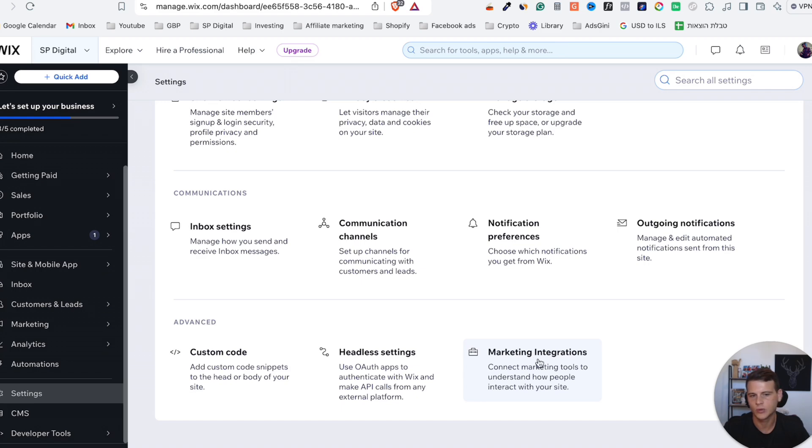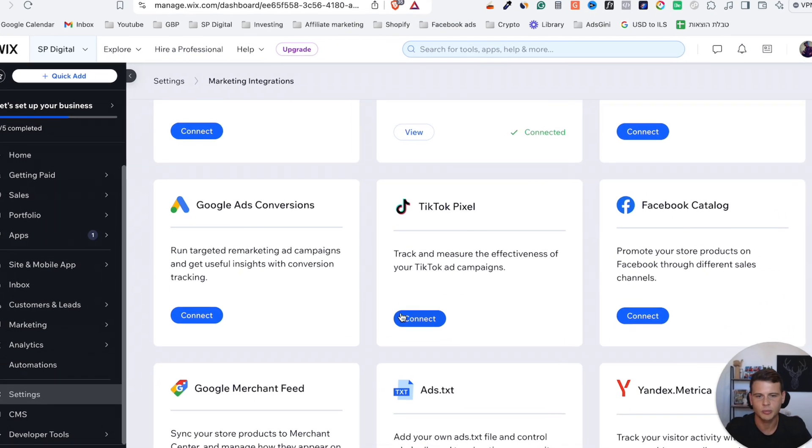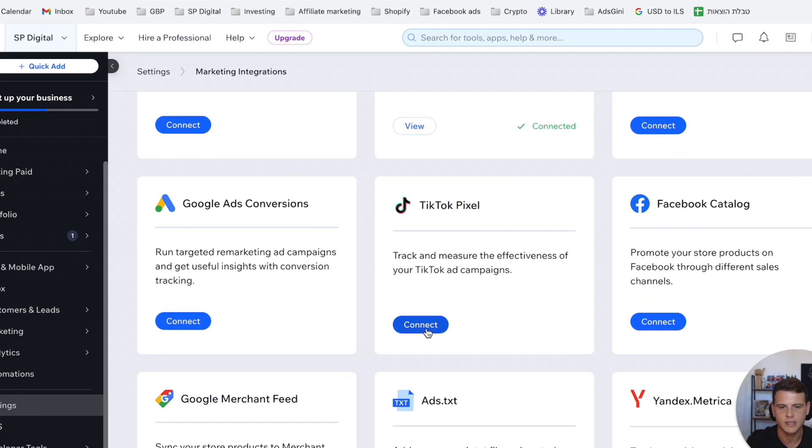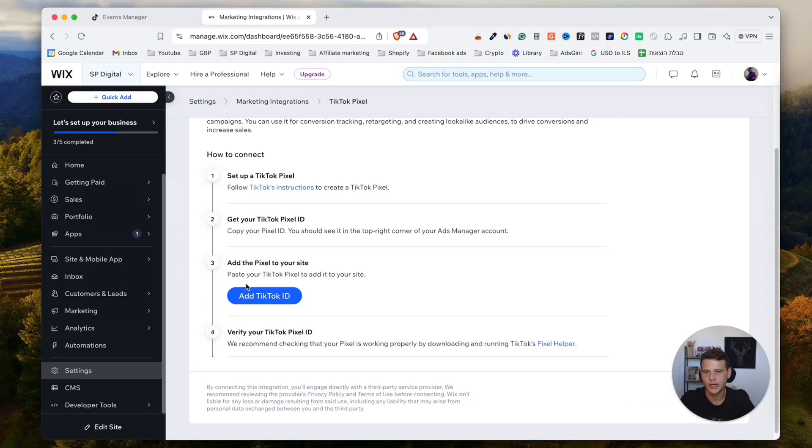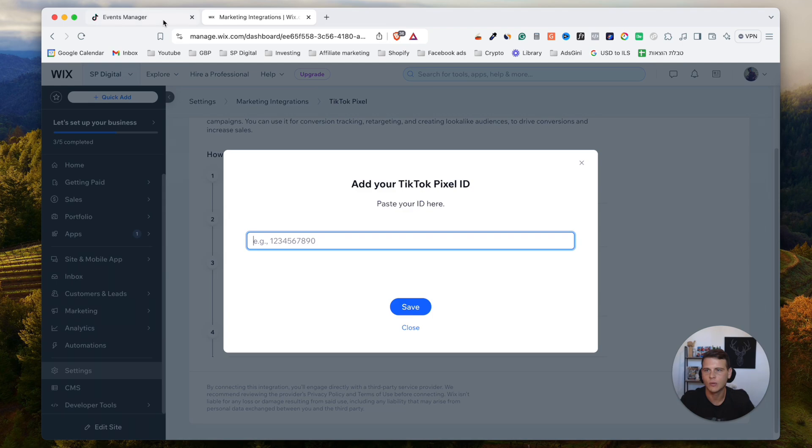Over here we will go to TikTok Pixel and hit Connect. Right here it will ask us to add the TikTok ID, so click on Add. Then we'll go back to the Events Manager.